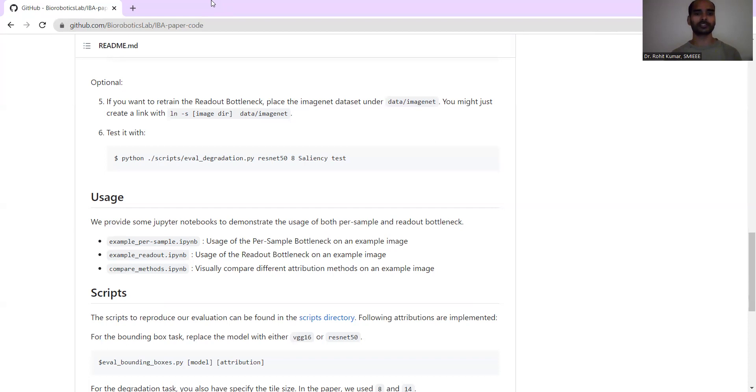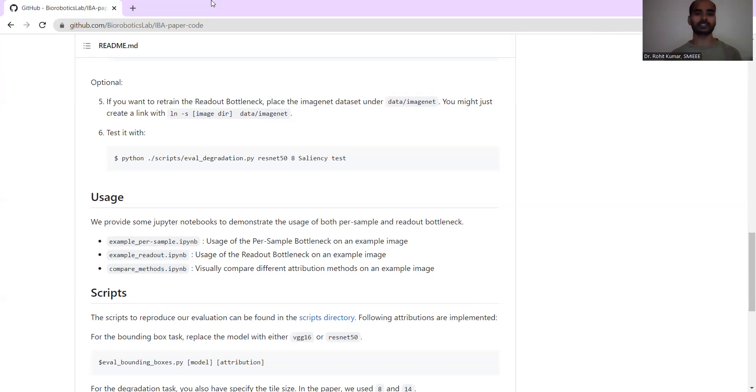Another work of importance is covered in 2018, where brain tumor segmentation and radiomics survival prediction is discussed with respect to contribution to BraTS 2017. They have the PyTorch implementation and they have discussed those things.